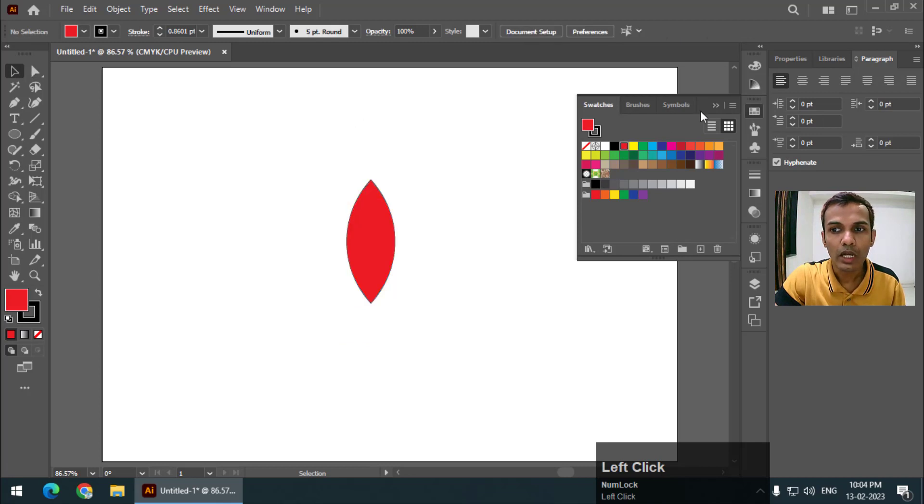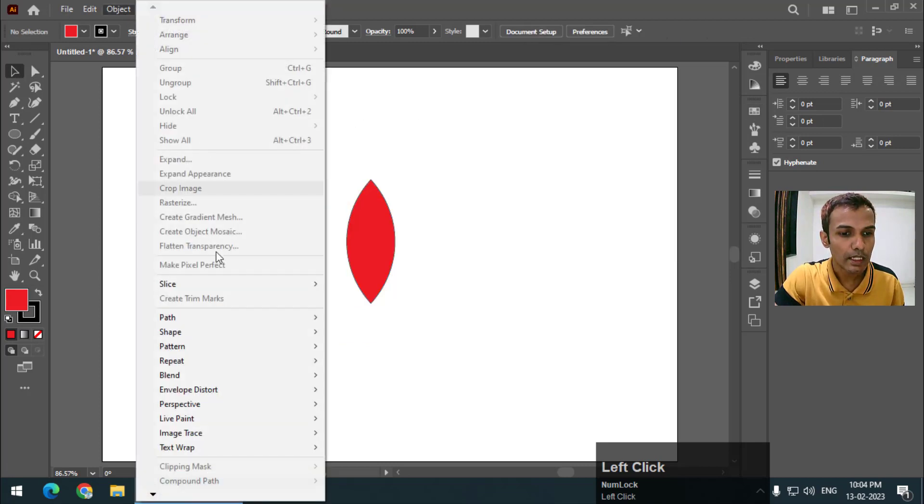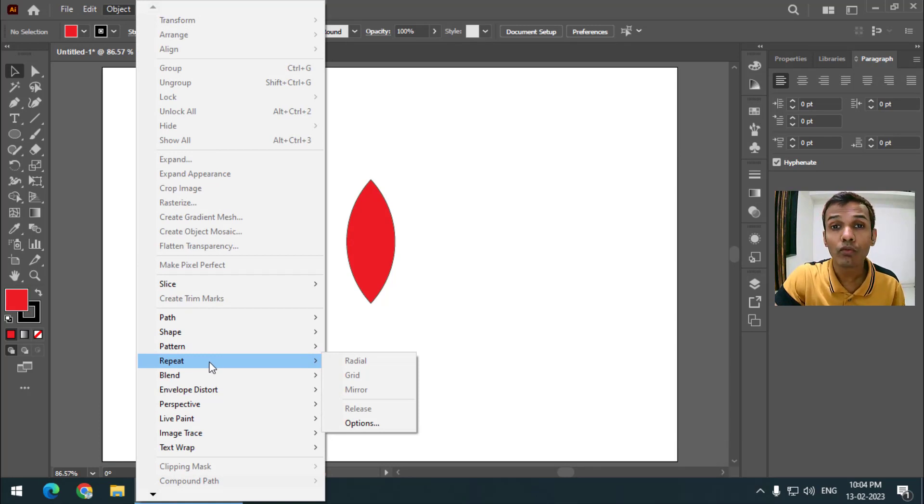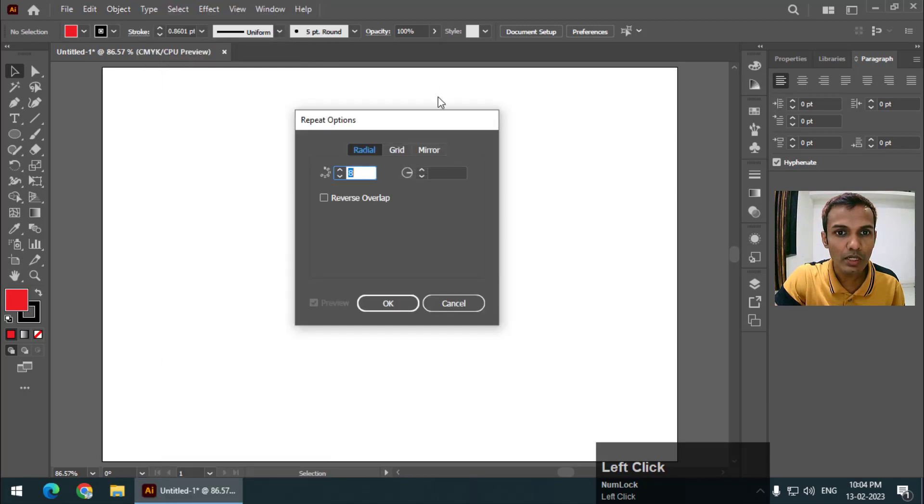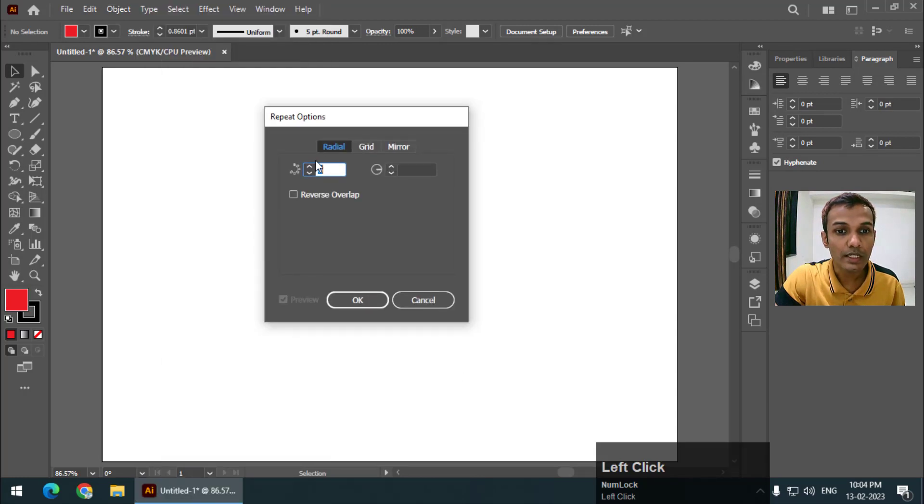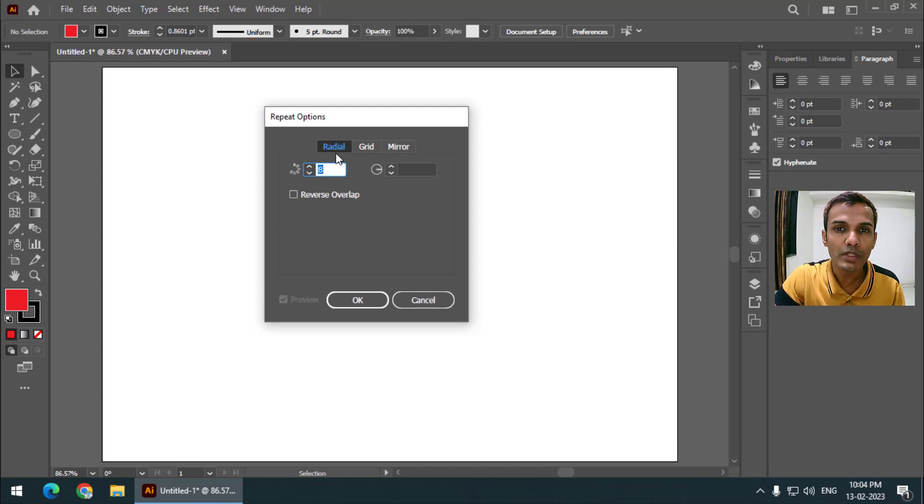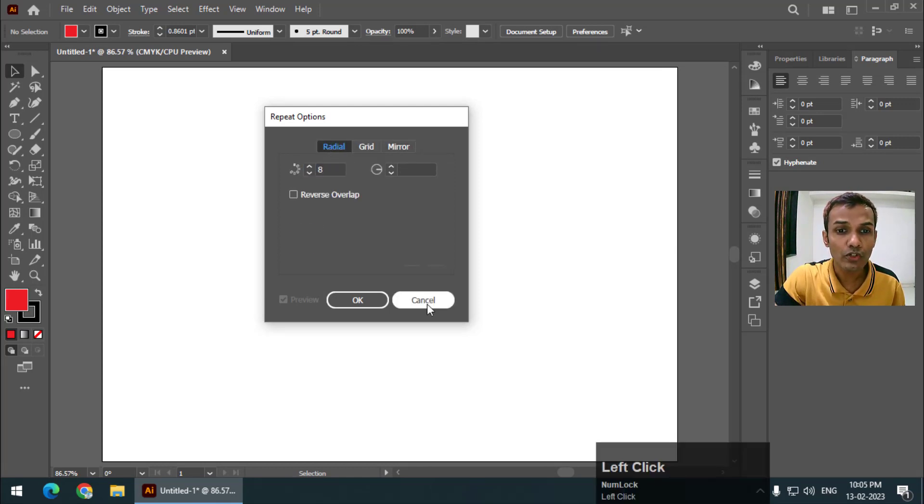I will change the color. Now if you go to Object and Repeat, we can do three types of repeat. First of all, if you want to set values you can use this one and set the values that you are looking for. We have three options: radial, grid, and mirror.